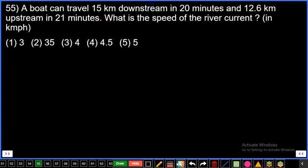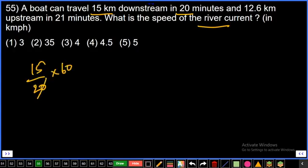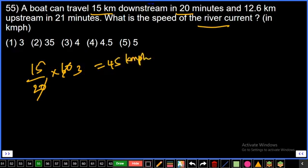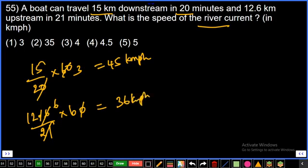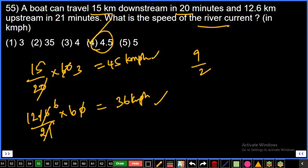Question number 55: A boat can travel 15 km downstream in 20 minutes and 12.6 km upstream in 21 minutes. Speed of river = (downstream speed − upstream speed) / 2. Downstream speed = 15 / (20/60) = 45 km/h. Upstream speed = 12.6 / (21/60) = 36 km/h. River speed = (45 − 36) / 2 = 9/2 = 4.5 km/h. Fourth option, final answer.